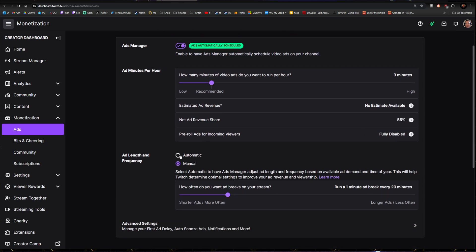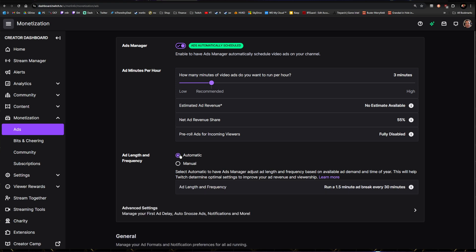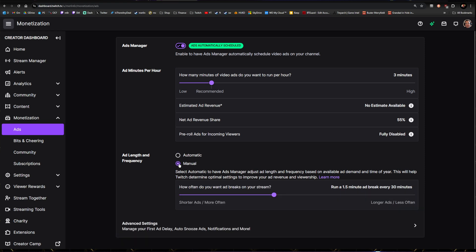If you want, you can just put this on automatic and it'll run three 30-second ads or thereabouts every 30 minutes. I like to have it on manual.